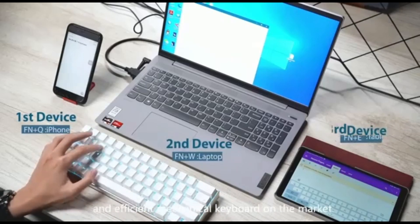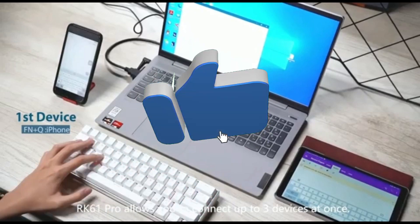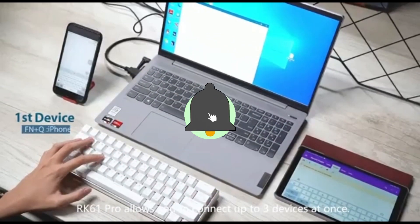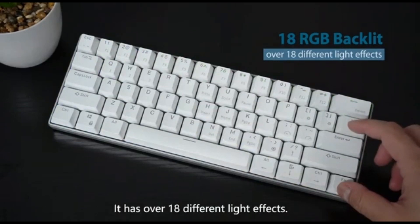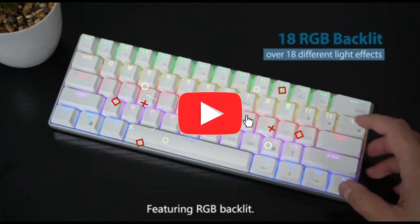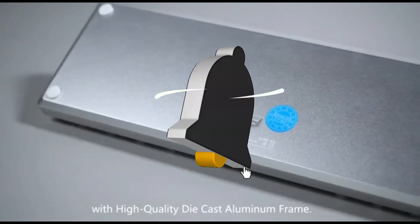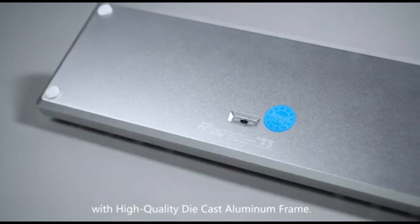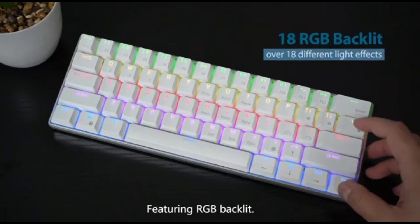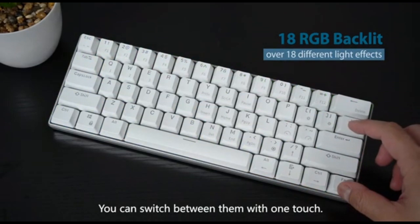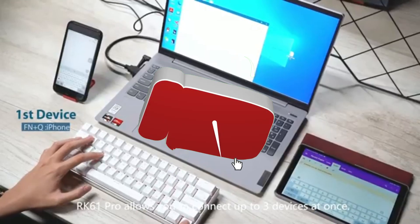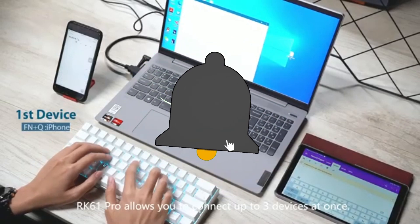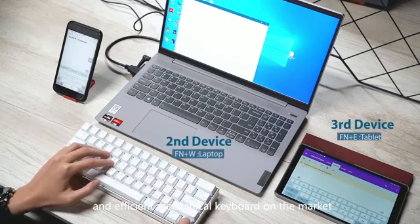The RK61 comes with a detachable USB-C cable for those who prefer a wired connection. The RK61 has high-quality keycaps that improve the typing experience. Enjoy accurate and reliable key presses with anti-ghosting and N-key rollover, ensuring that every keystroke is registered even during complex coding sequences.